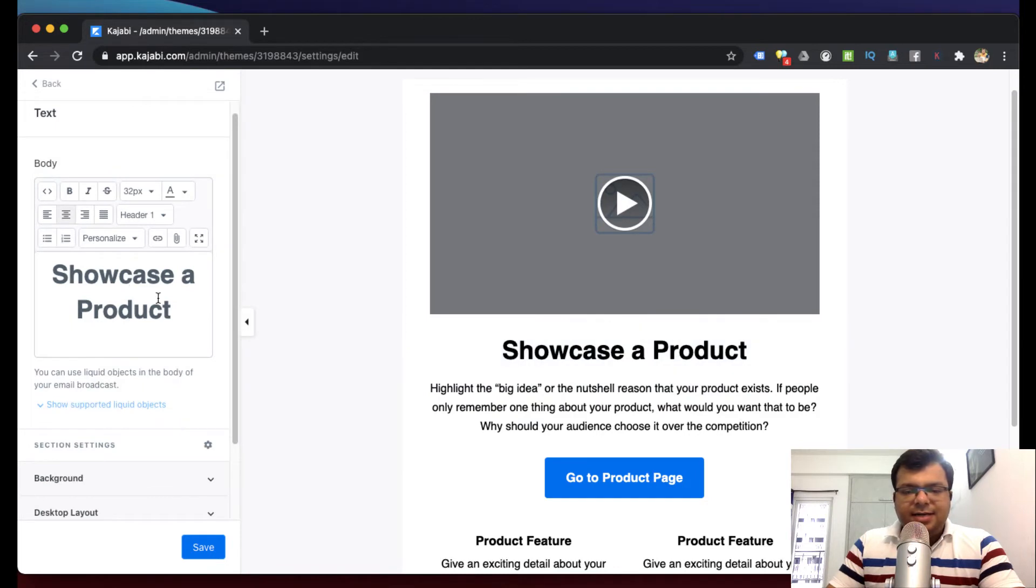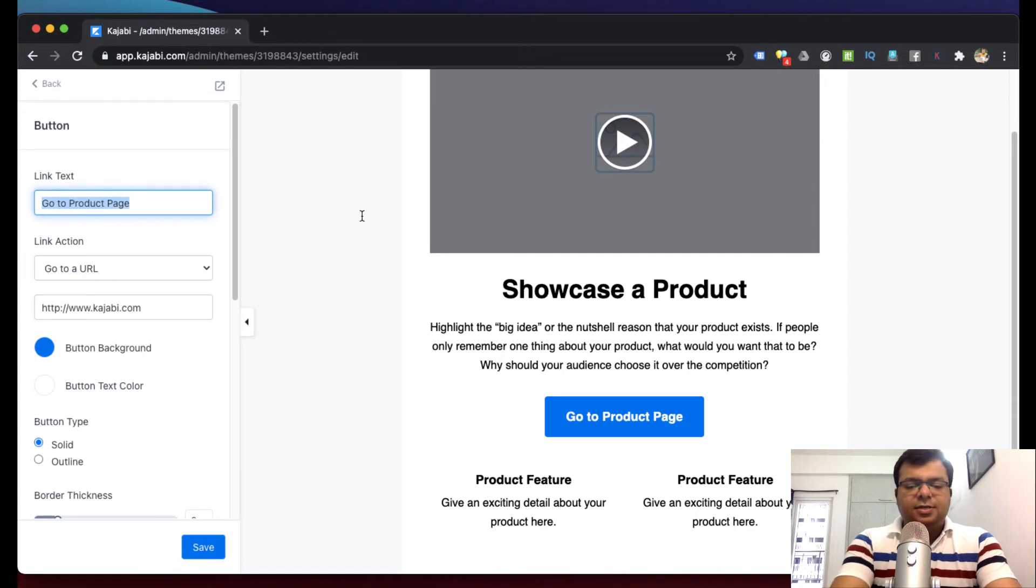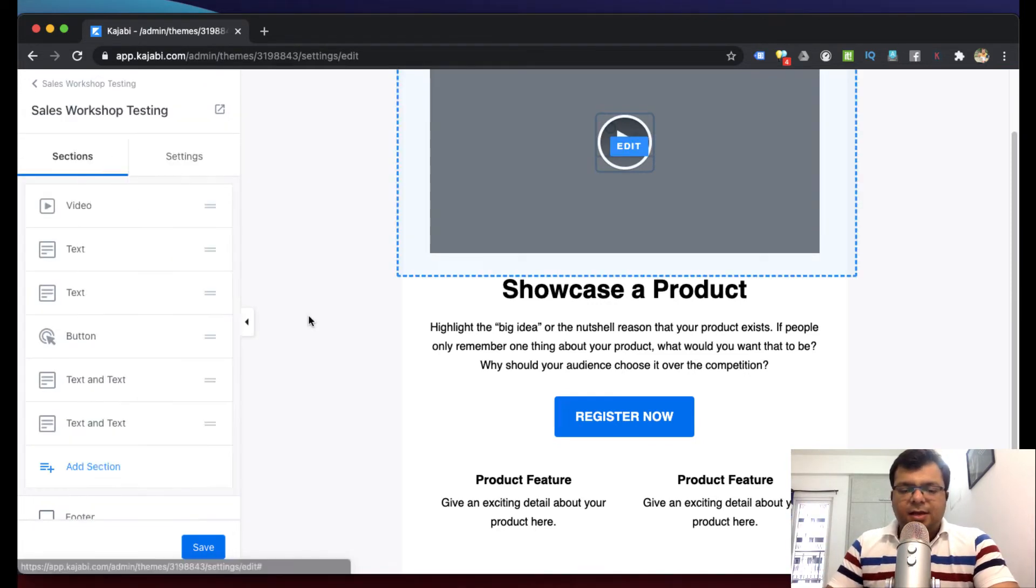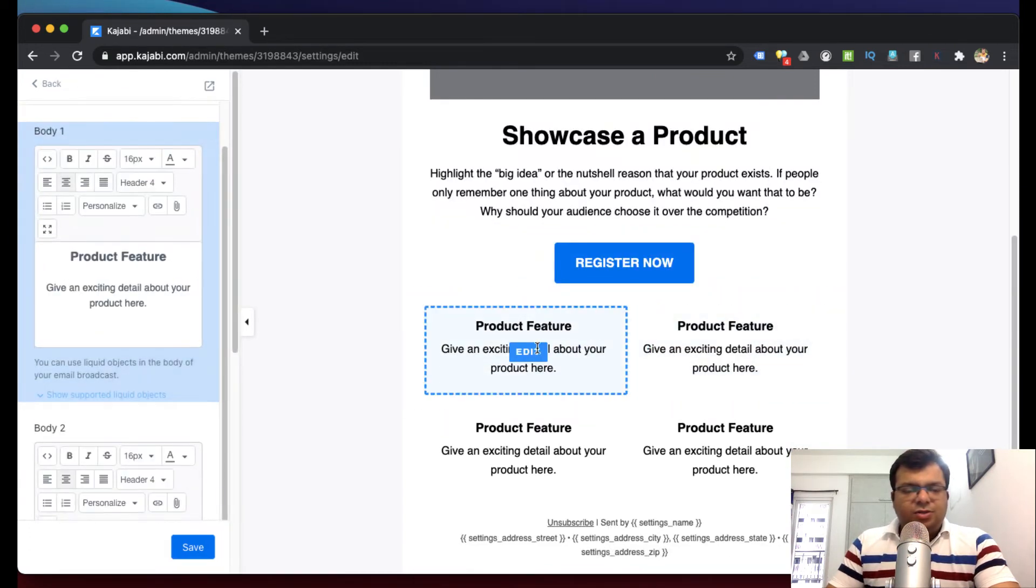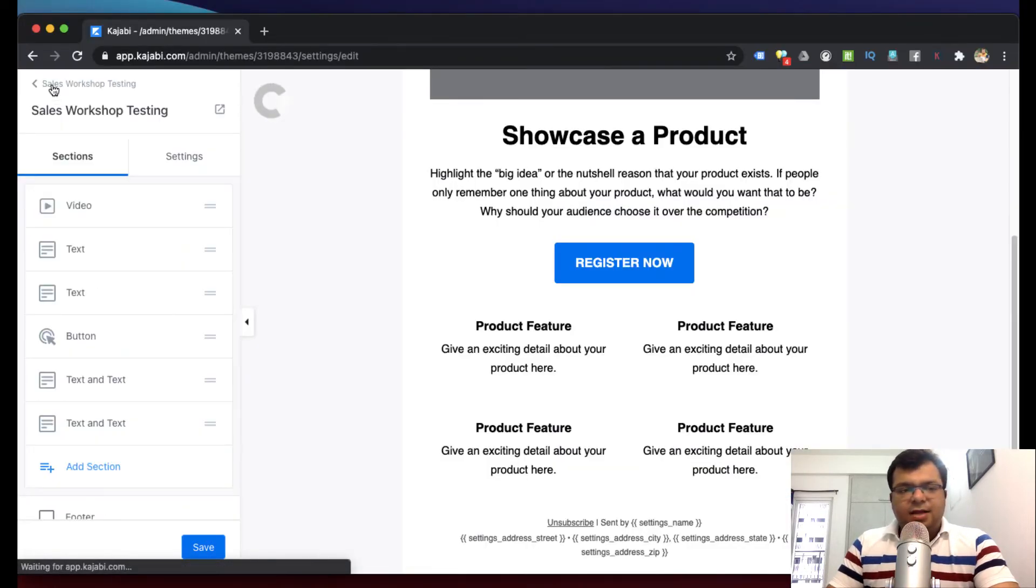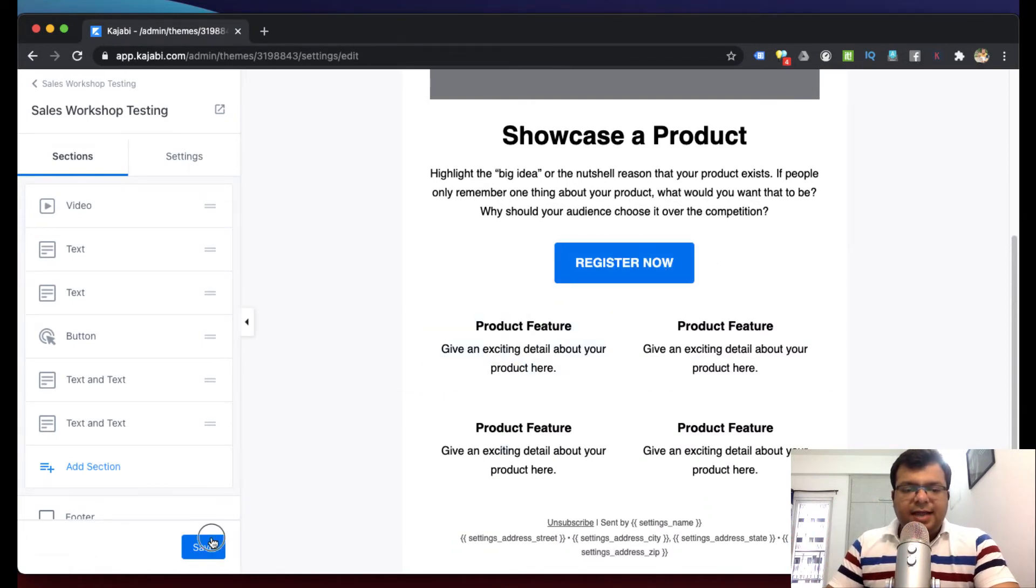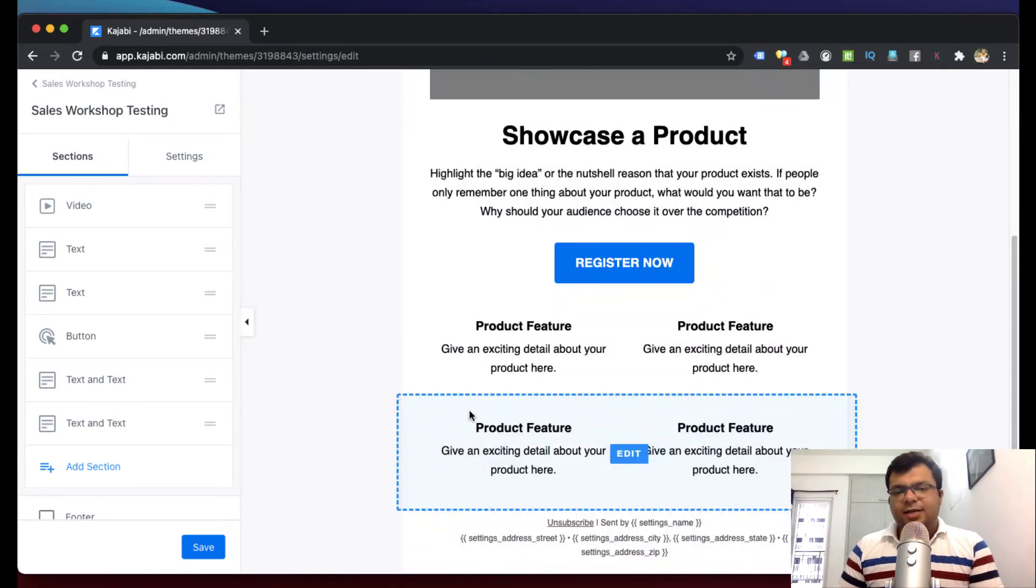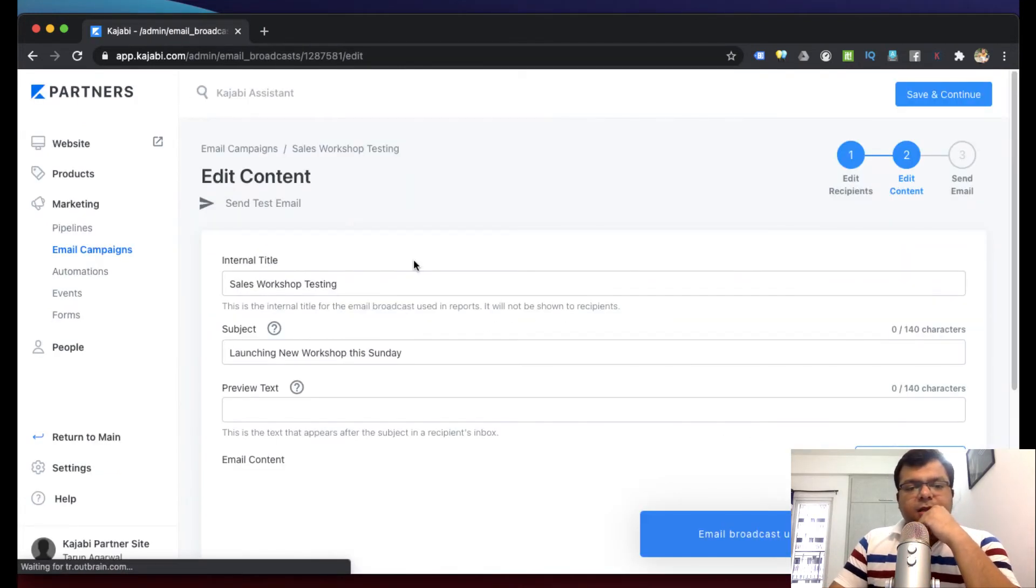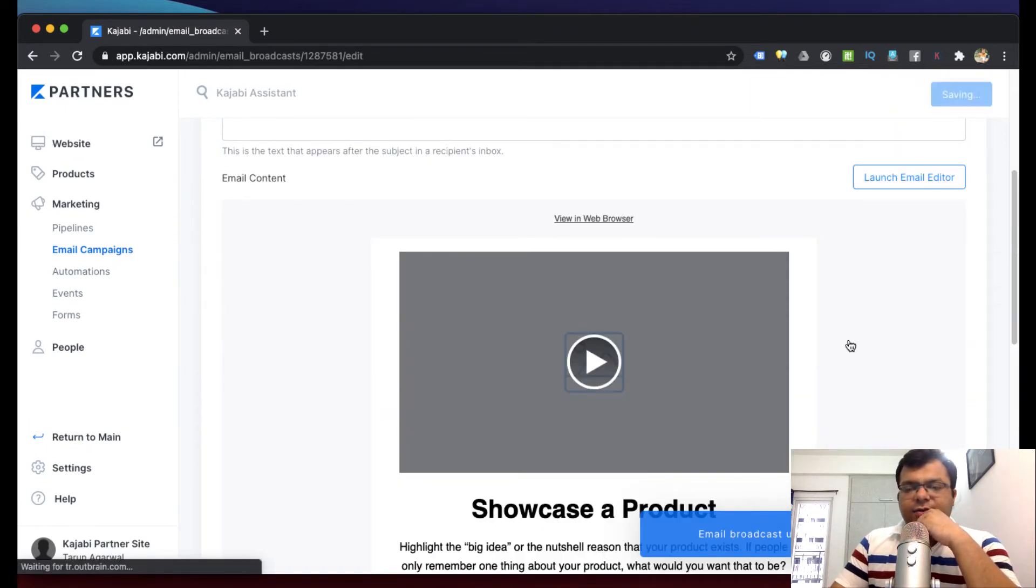This text we can update, this text we can also edit, and then this is call to action. So this button text I can change - 'Register Now' - and where should they go when they click. This should be the URL, so that URL will automatically be triggered. Feature number one, feature number two, this also you can edit - what you will learn, lesson one, lesson two, lesson three, lesson four. This way you can just design your email. I hope you understand. This is how we can actually draft an email when we are using a template, email template. This is one way. We can click on save and continue.